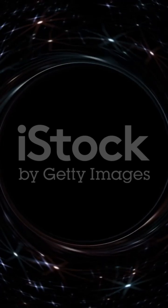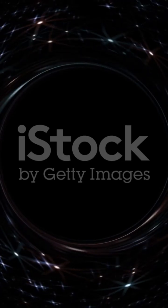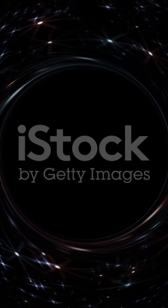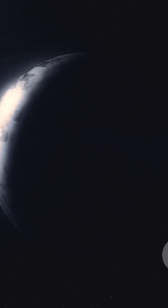13.8 billion years ago, there was nothing. No stars, no planets, no time, no space. Just a tiny point, smaller than a grain of sand, holding everything that would become our entire universe.